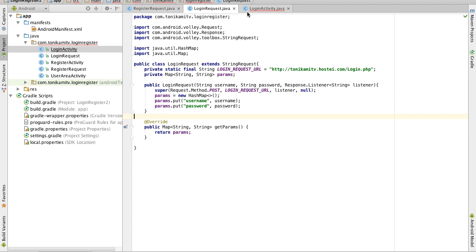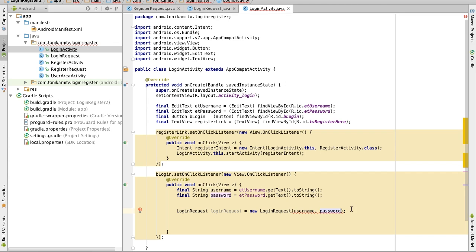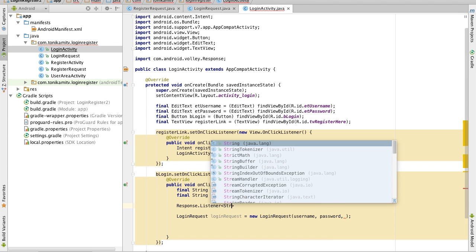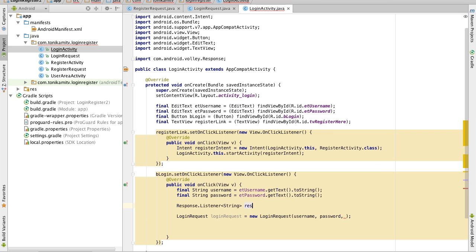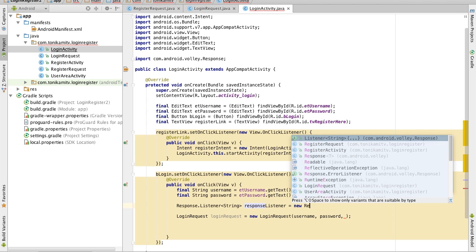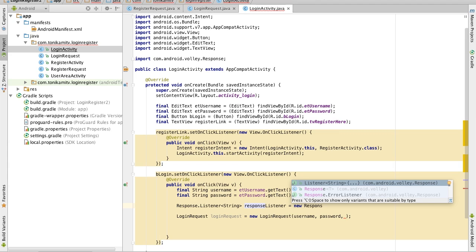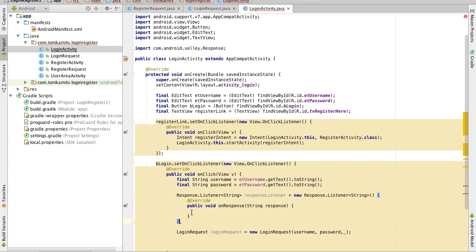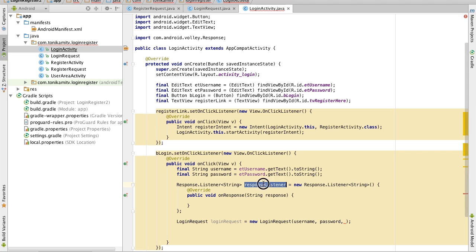Now we need to create a response listener, just like we did for the register request. To create a response listener we write Response.Listener and we want to create a String Response.Listener of type String. That's it — it's been created. Don't forget the semicolon, and now we can pass that to the login request.